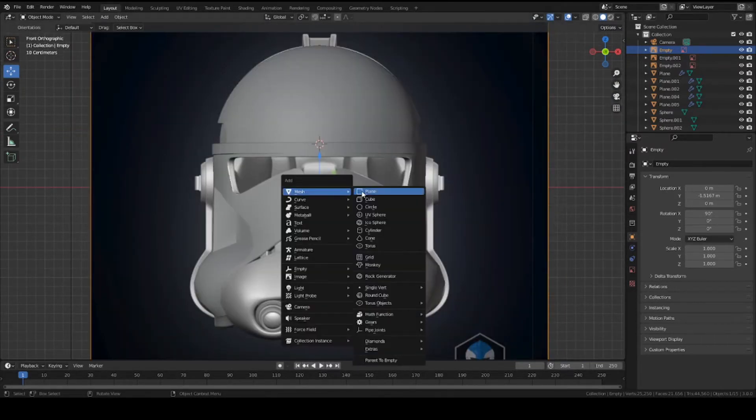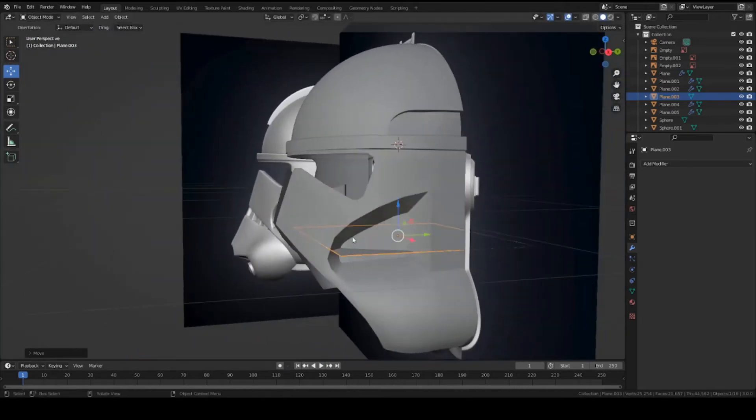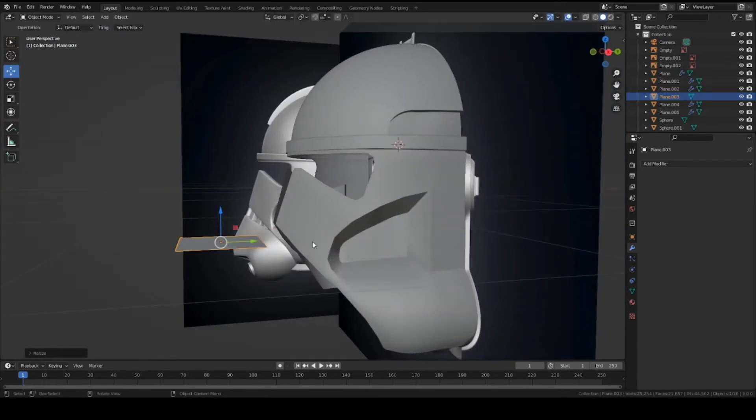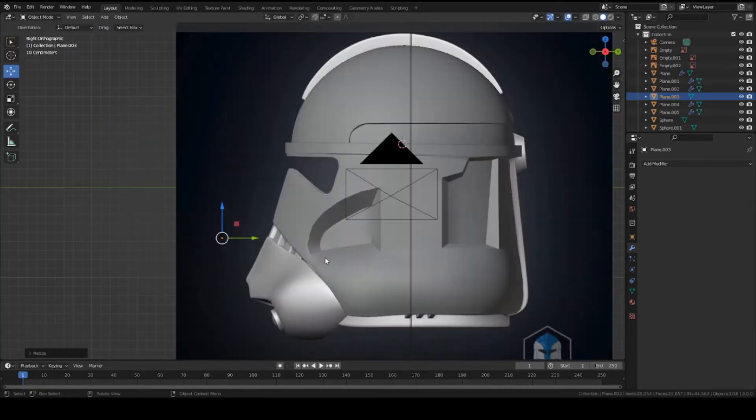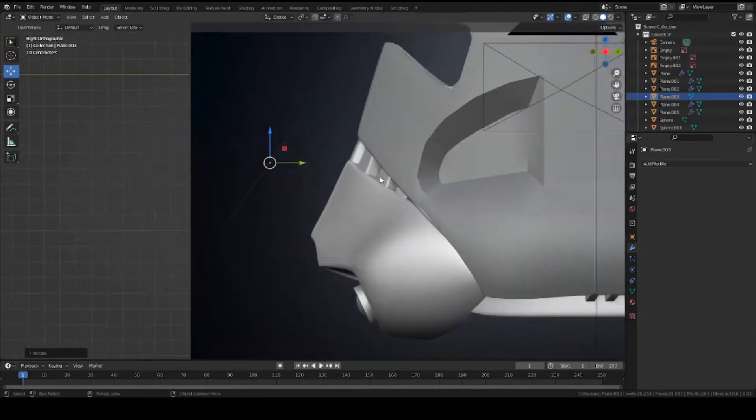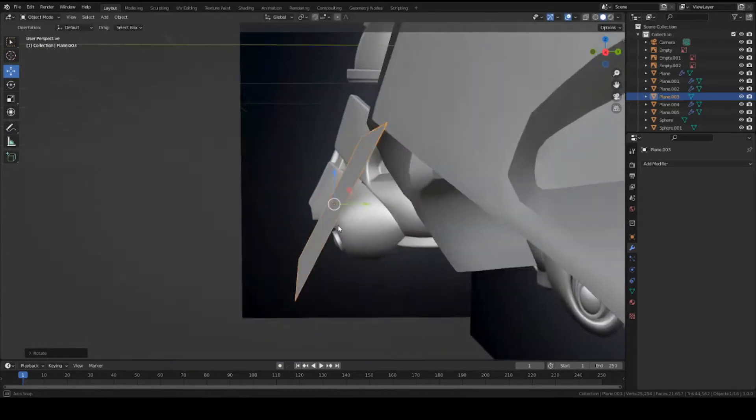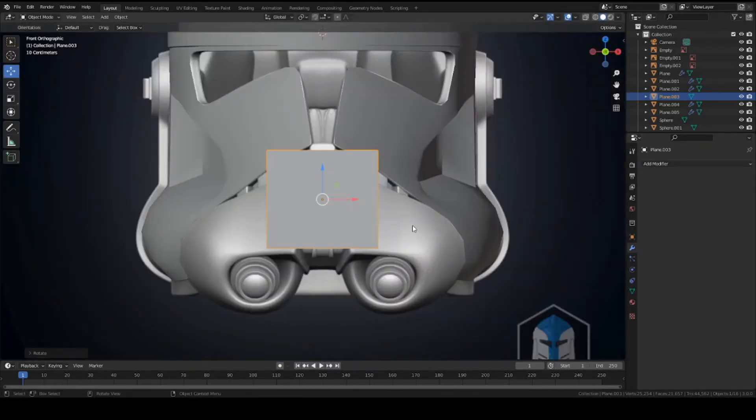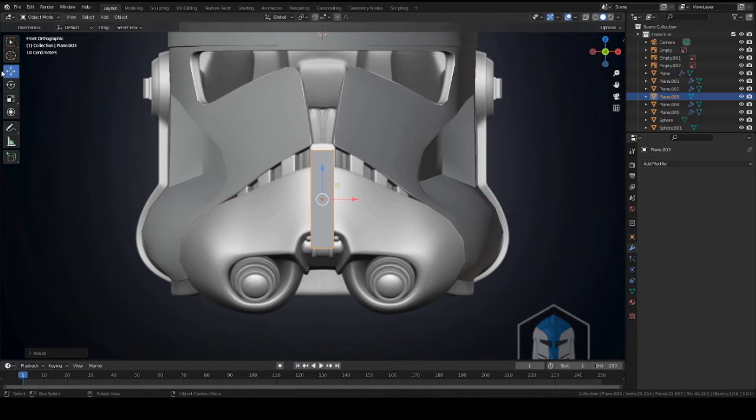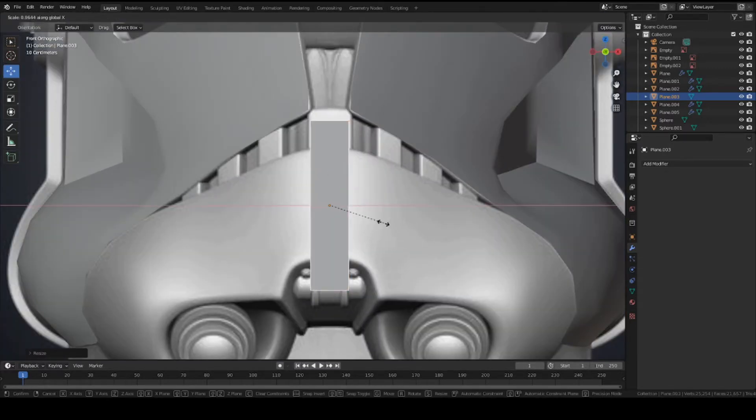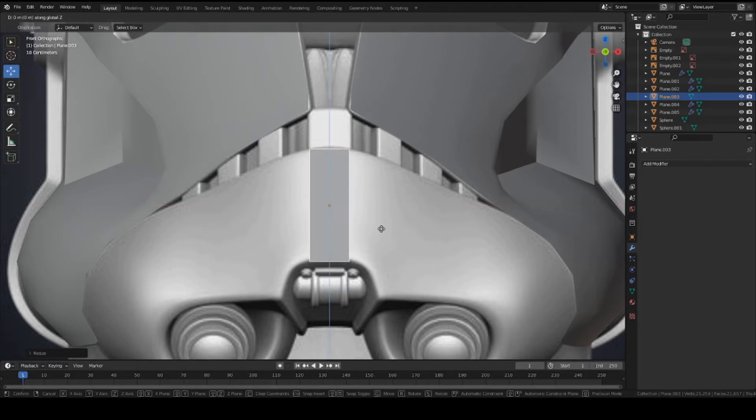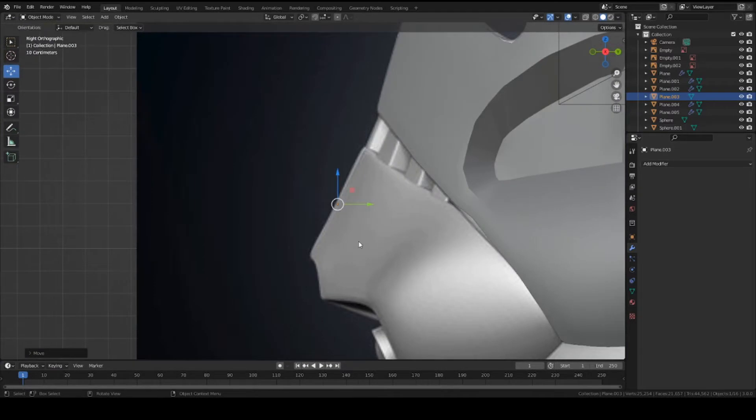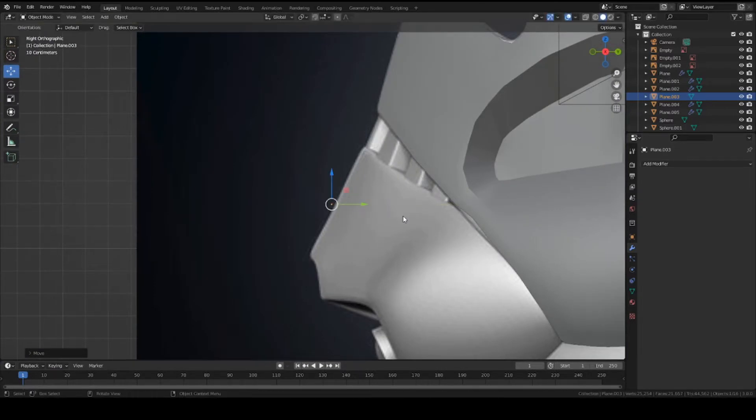Shift+A to add a plane, move it down right here. Scale it down a little bit and rotate it on the X-axis about 45 degrees. Just match it with the reference and scale it on the X-axis - press S and X to scale it and make it skinnier, matching it right here.